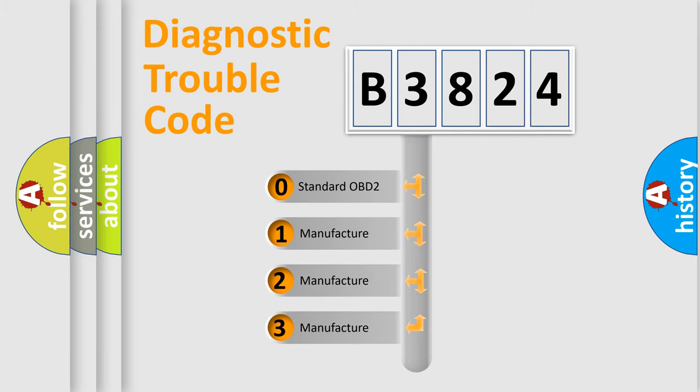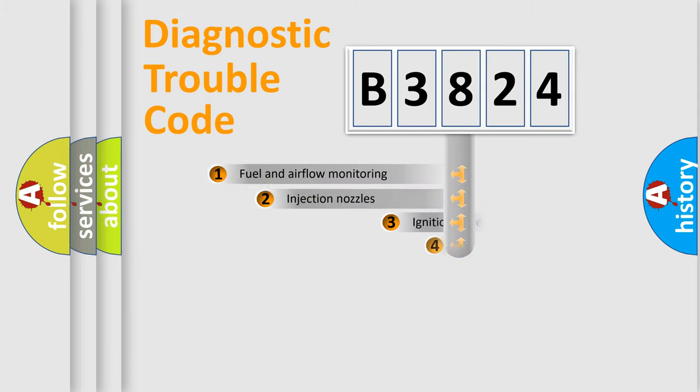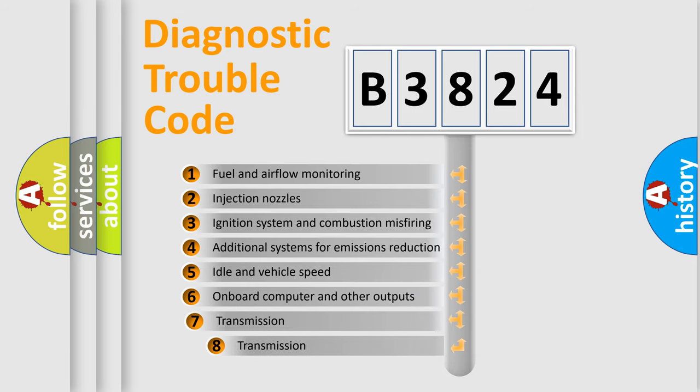If the second character is expressed as zero, it is a standardized error. In the case of numbers 1, 2, 3, it is a manufacturer-specific error.